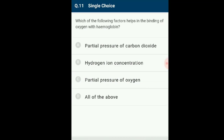Question number 11: Which of the following factors help in the binding of oxygen with hemoglobin? The rise in partial pressure of carbon dioxide and hydrogen ion concentration causes shifting of the oxygen dissociation curve towards the right. The right shift is also noticed when oxygen concentration is low. The answer is all of the above.